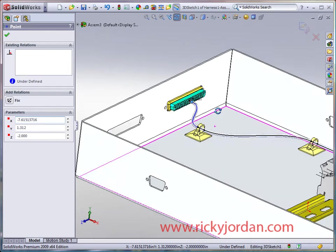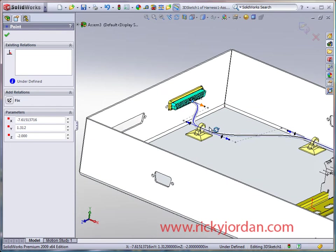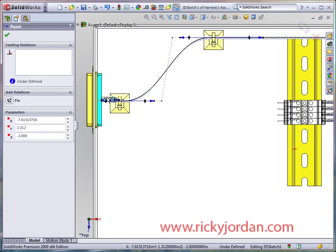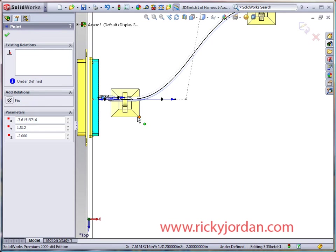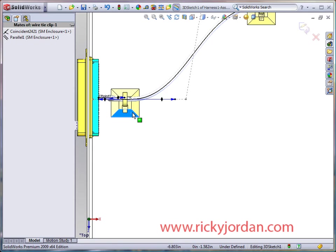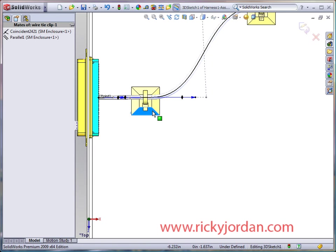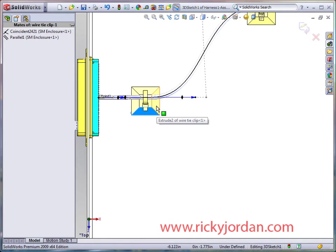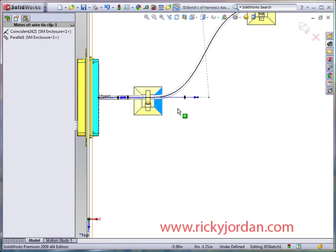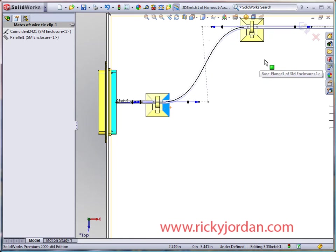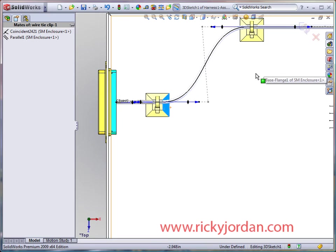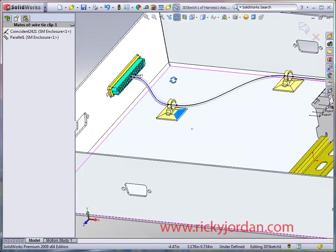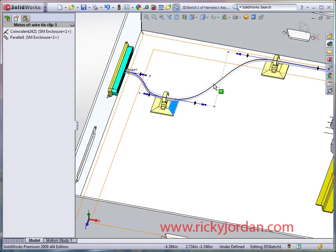You can see it's still a little bit tight there, so we're going to go to the top view and move this clip. Now one of the advantages of working in routing here is that even though I'm in a 3D sketch, I can move components that are at the top level. These clips are all located at the top level assembly, they're not part of this harness sub assembly.